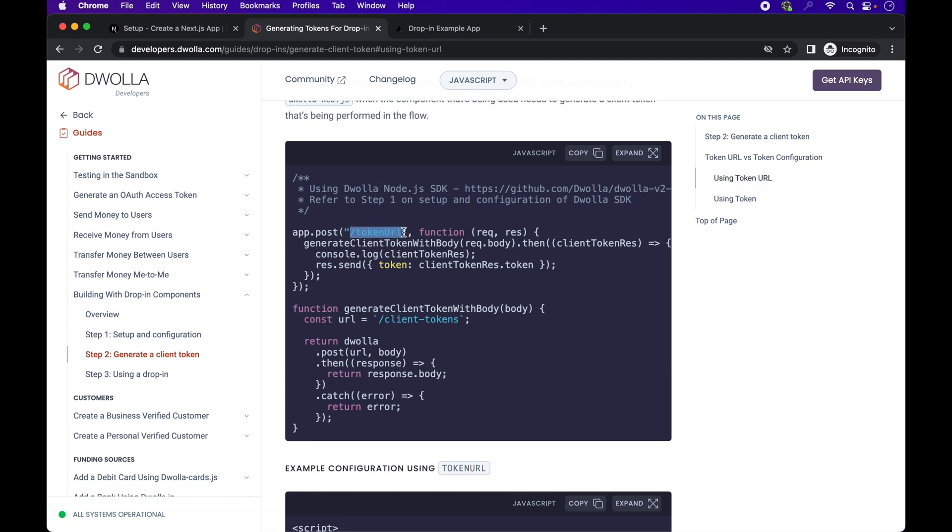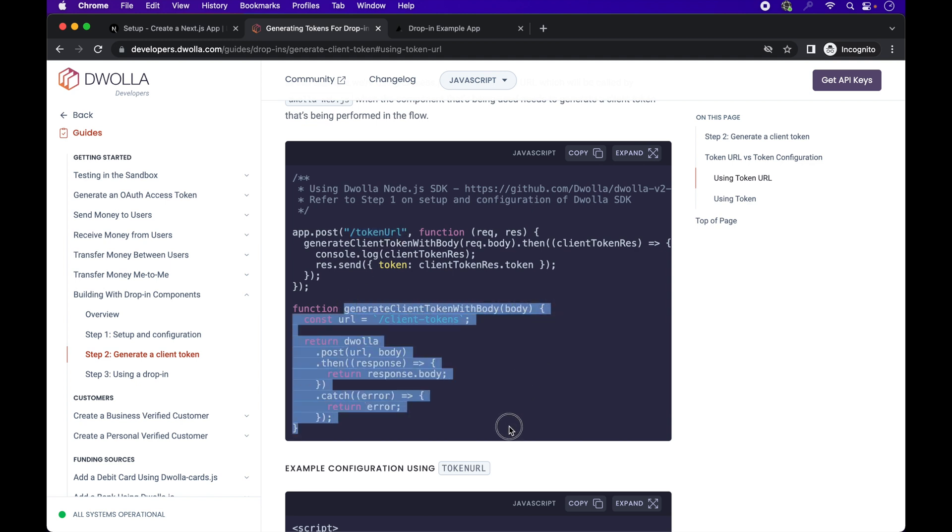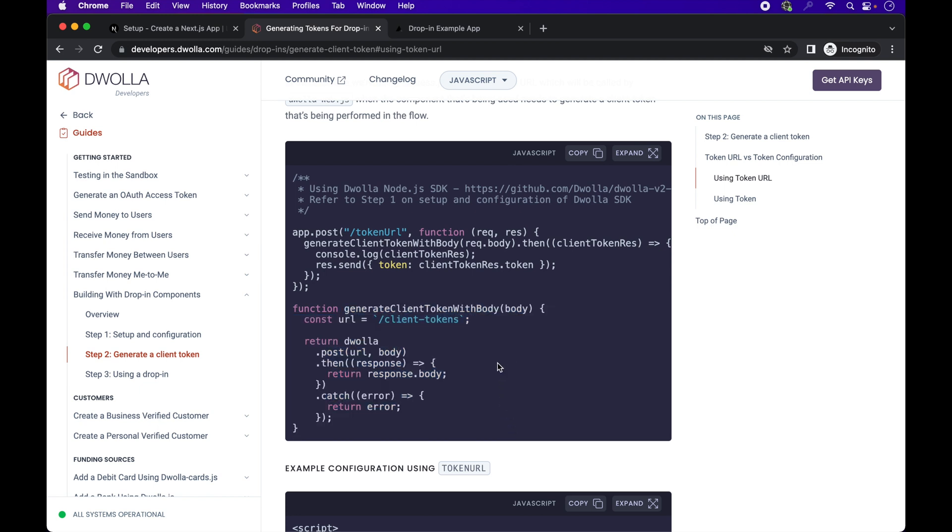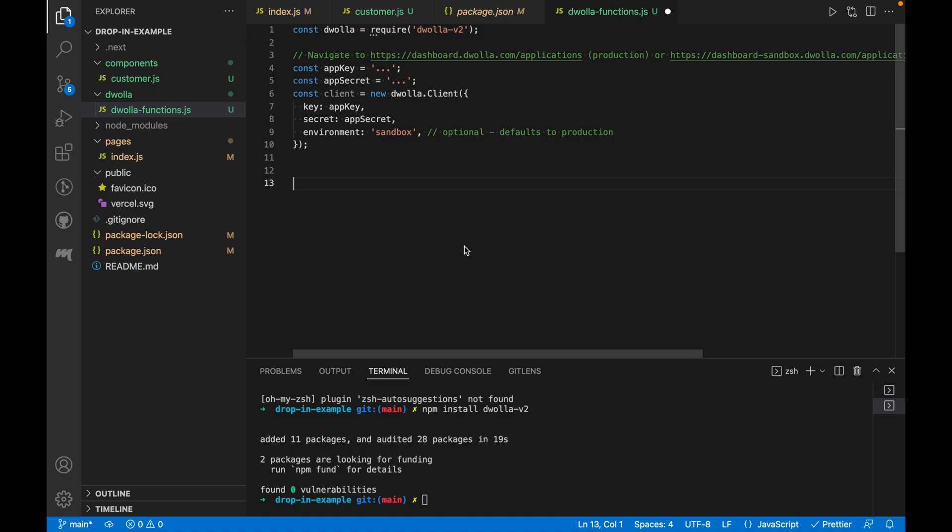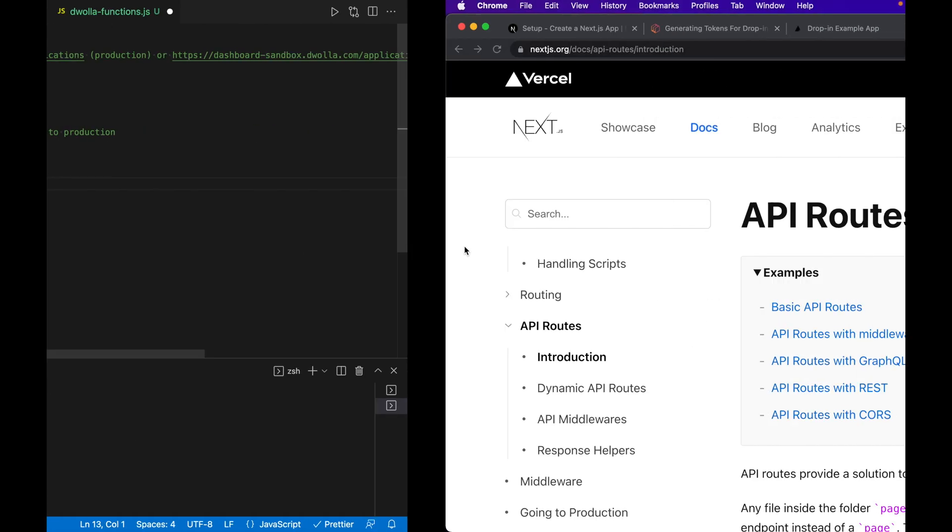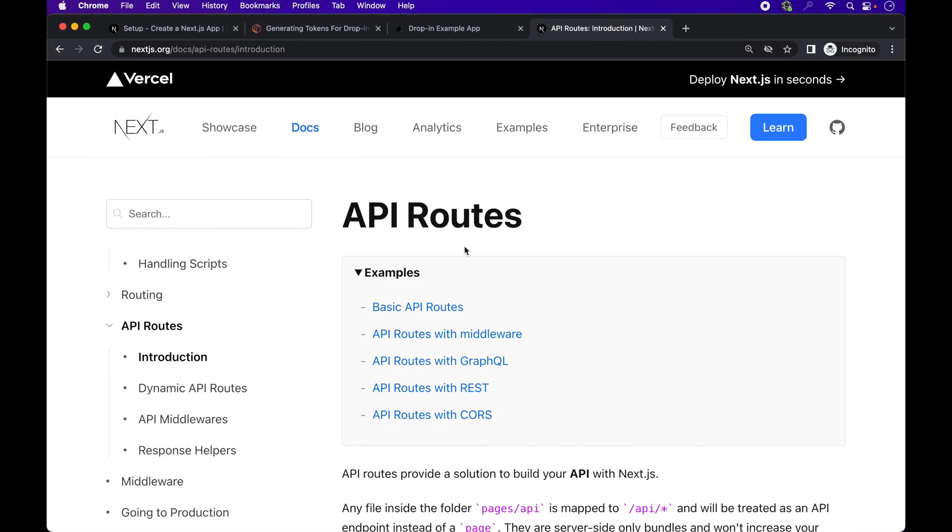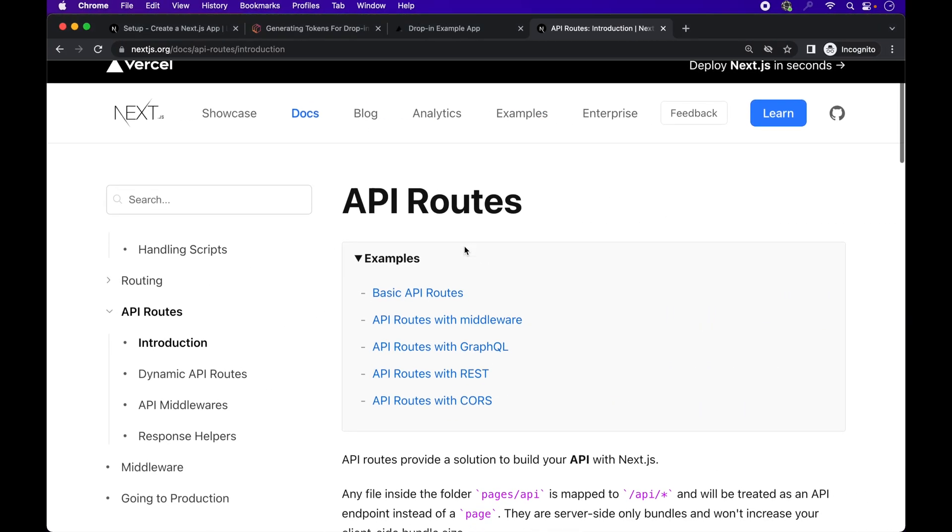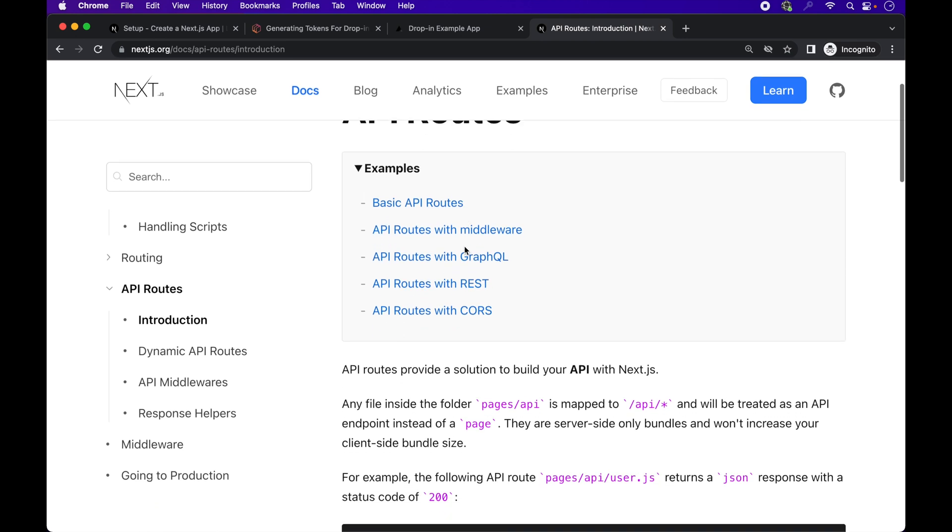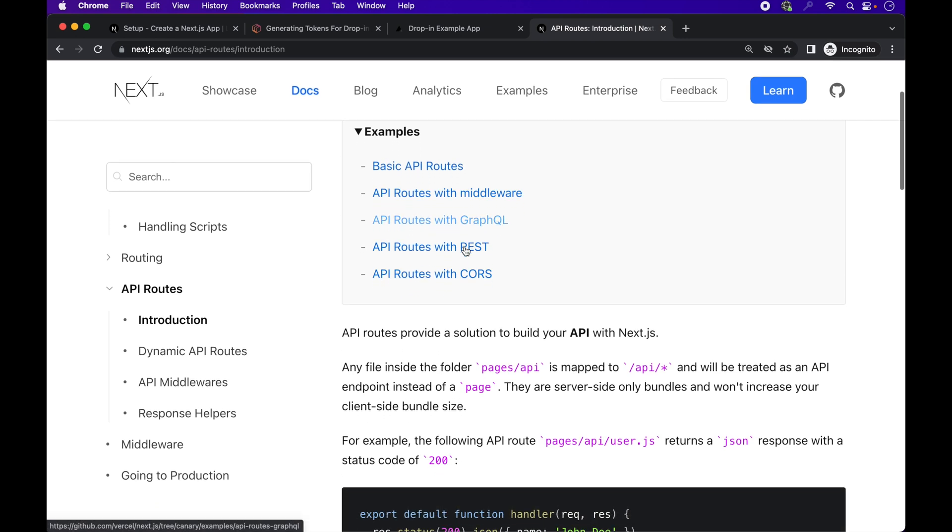but first let's use token URL for the business verified customer drop-in. Here we have the token URL endpoint example in an express app along with the generate client token body